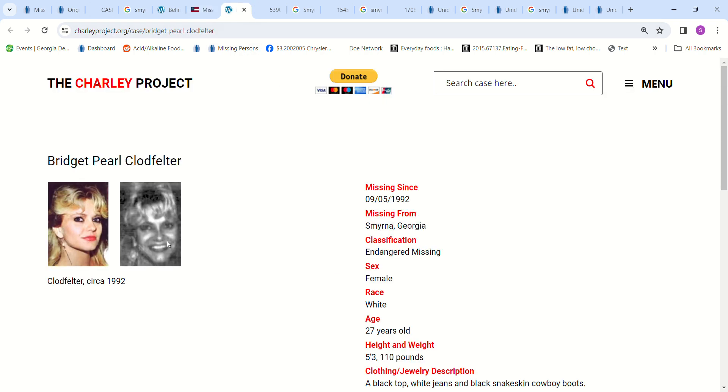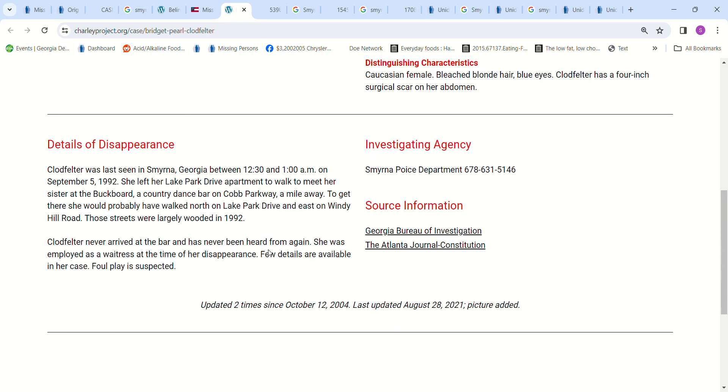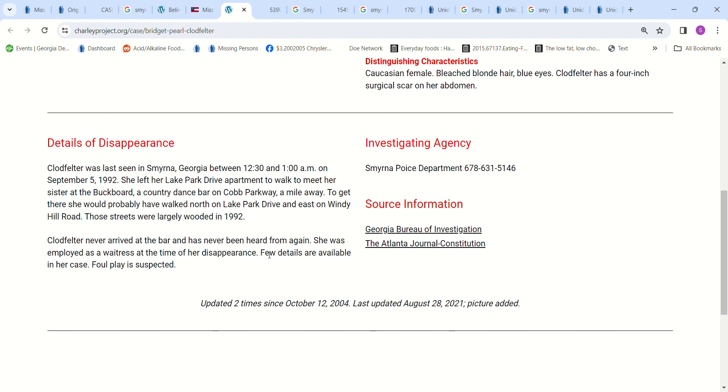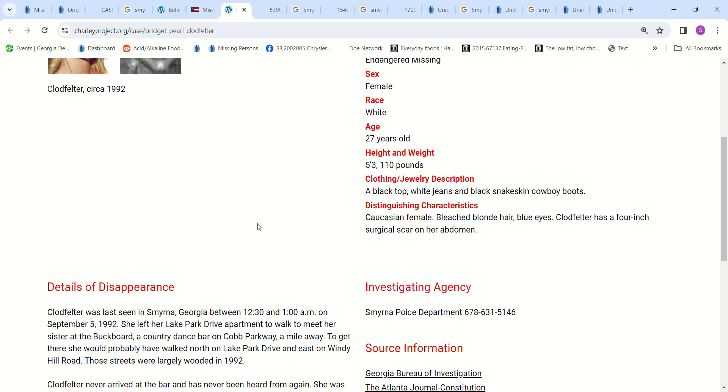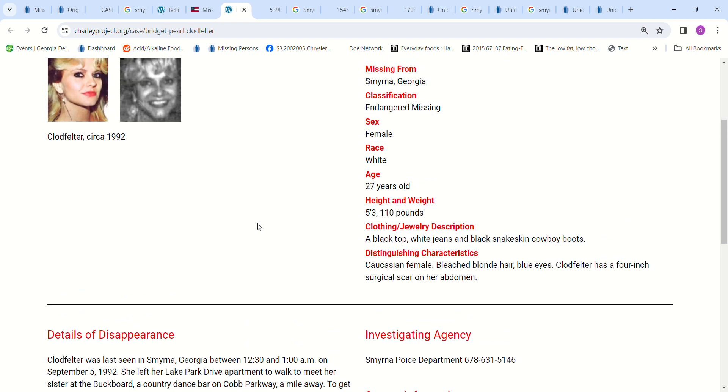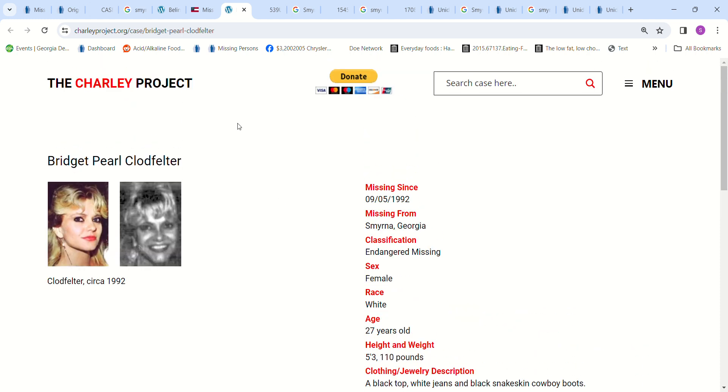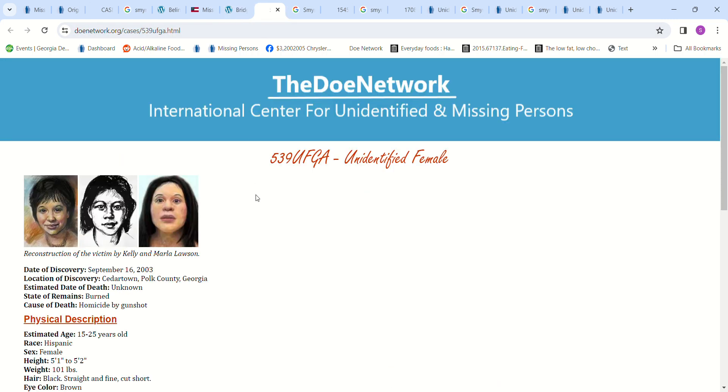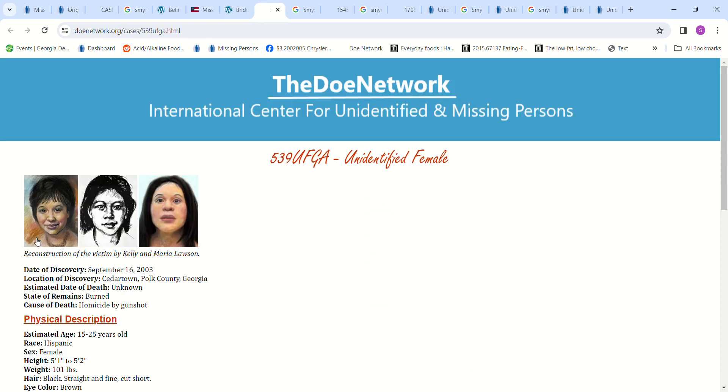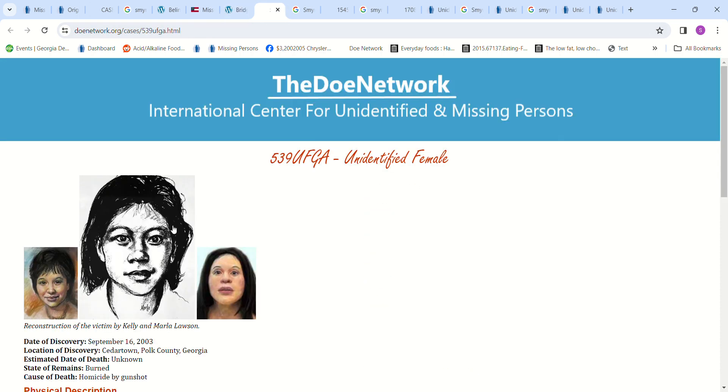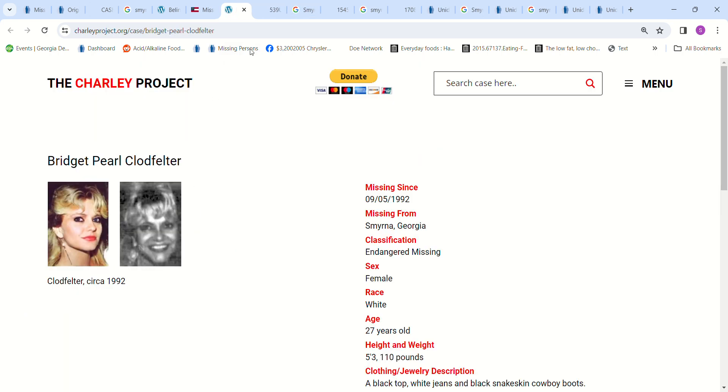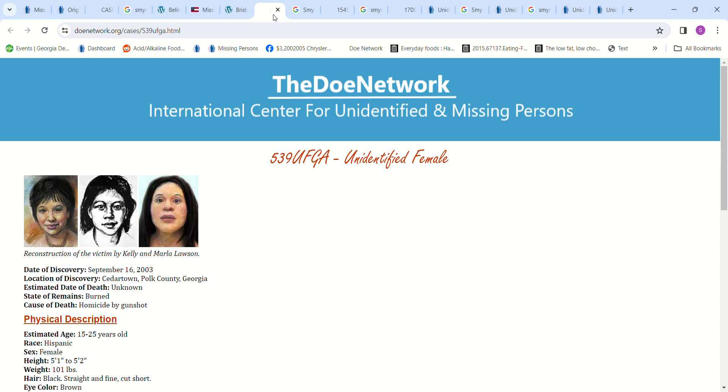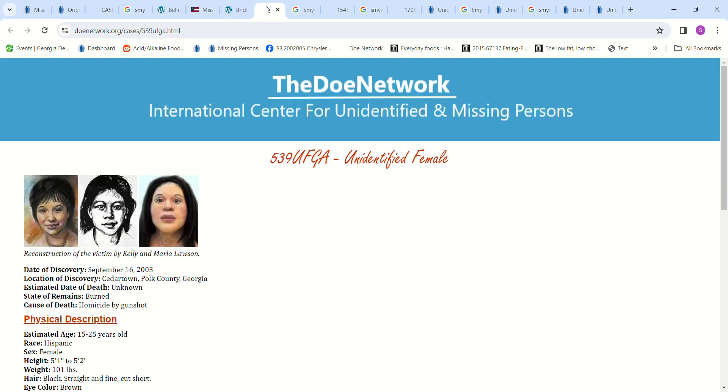Here's another picture of her on the Charley Project. It says the streets were largely wooded. Four-inch surgical scar on her abdomen. September 5th, 1992, 27 years old. And this girl, this is a Jane Doe, so we're going to look at some Jane Does. But I thought, see her face, the shape of her face? I thought she looked similar to the shape of her face, so she reminded me of her. I wanted to keep her in there as well, even though it's probably not - this is 2003 and she went missing in 1992, so this is 10 years later.